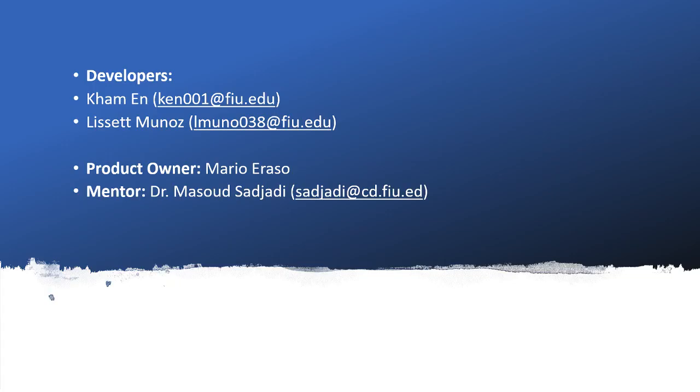If you have any questions you can go ahead and send us an email. Our emails are shown on the screen.